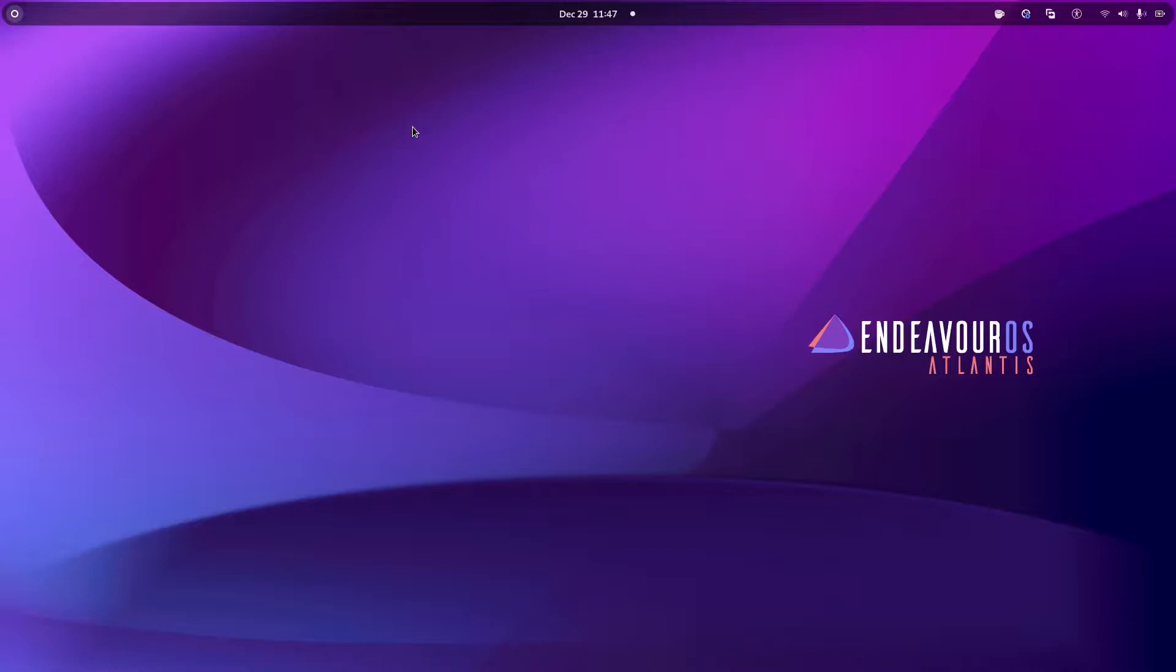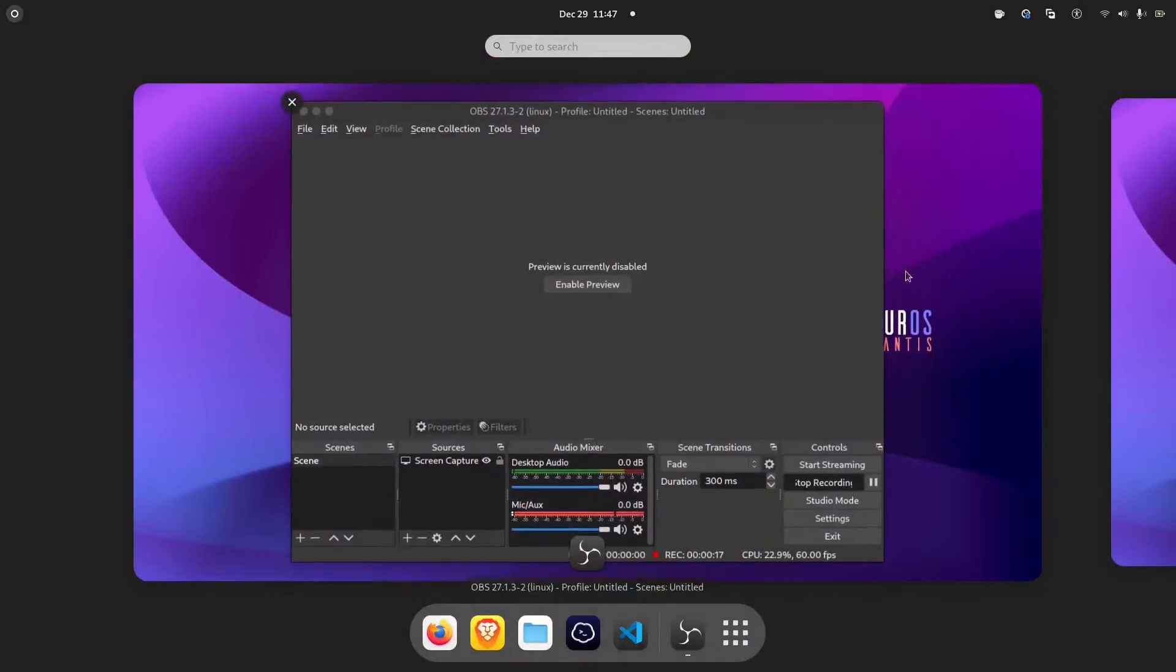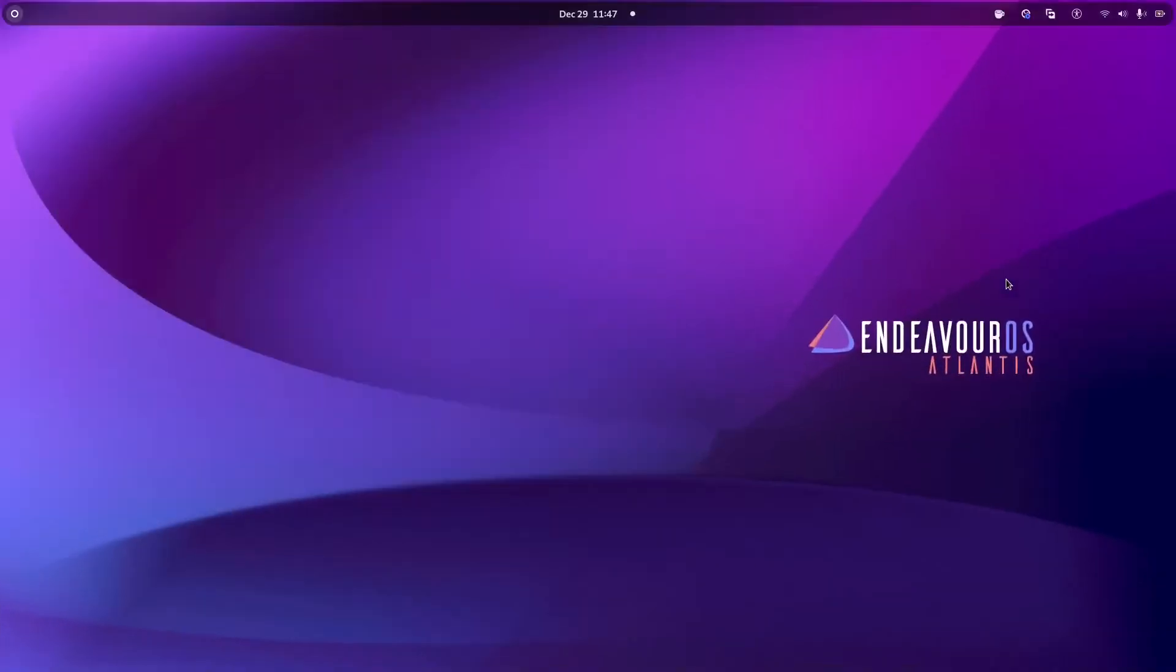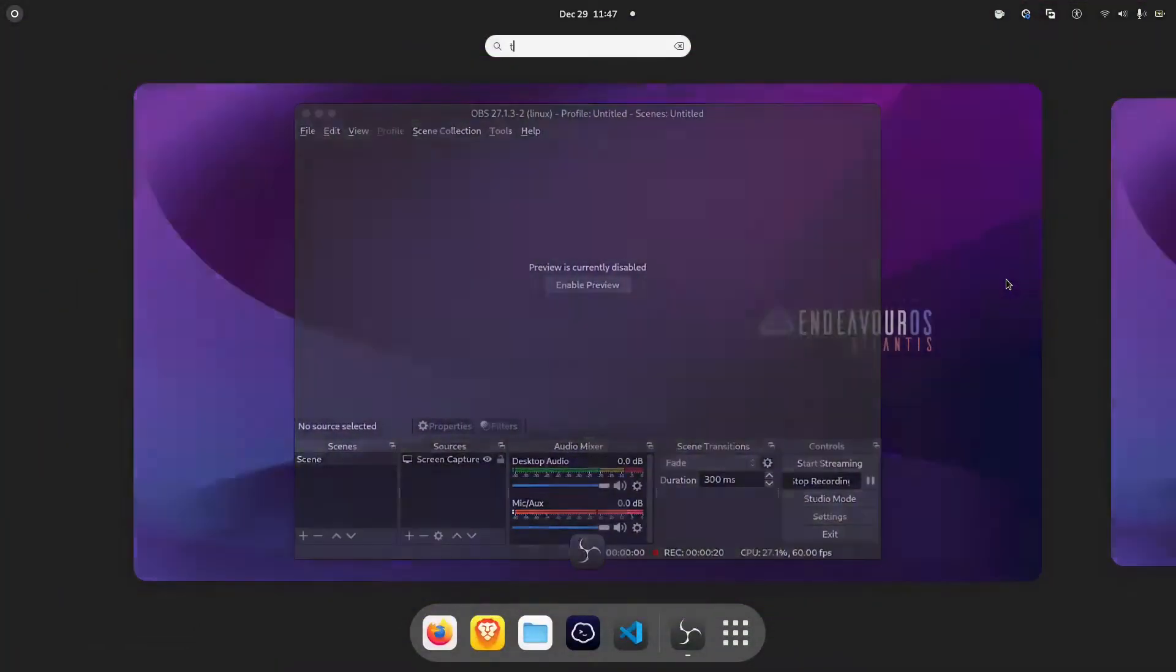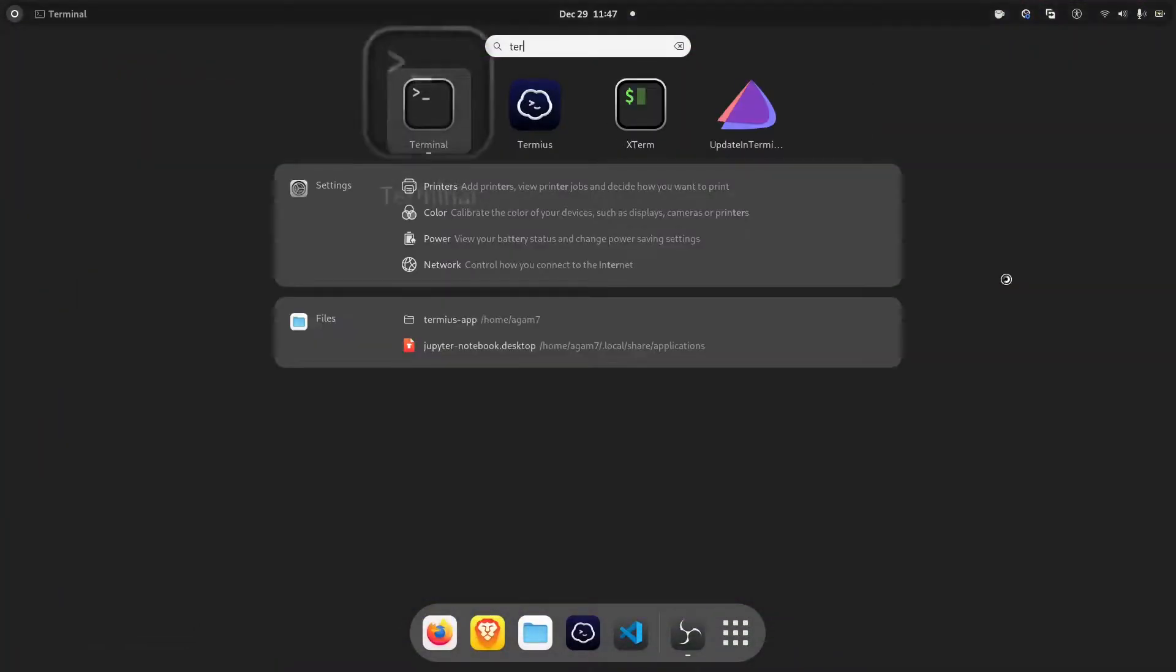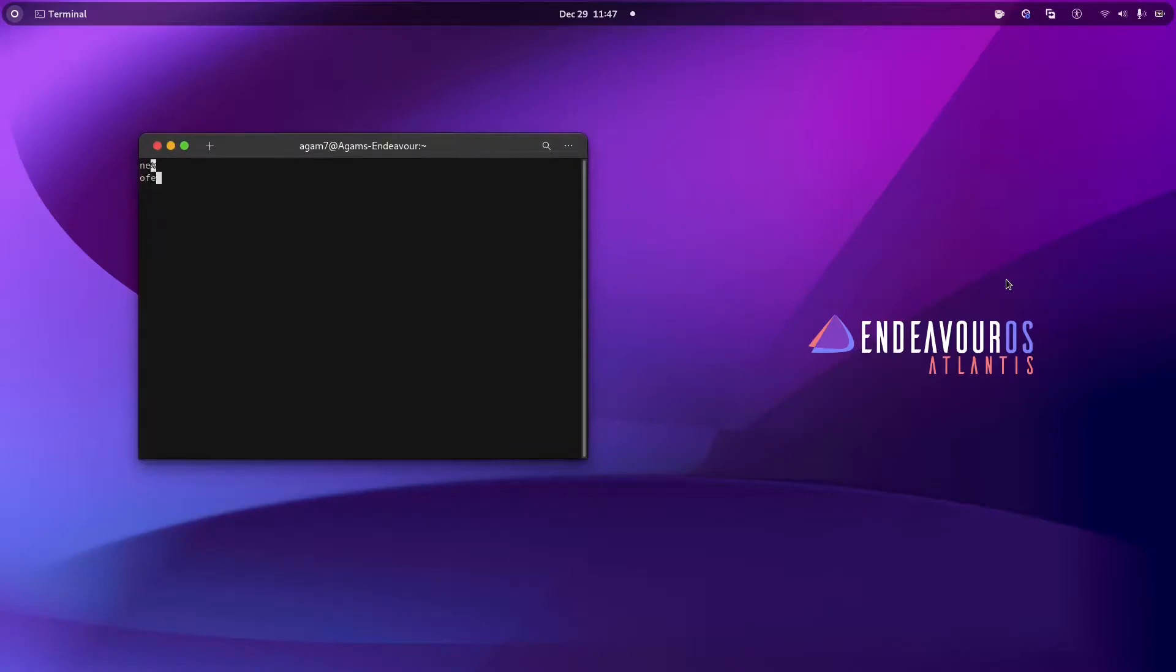Hello friends, welcome back. I am Agam and you are in my channel, Agam's Tech Tricks. Today, I'll show you how to add a clipboard manager in GNOME. I'm on GNOME 40, GNOME 40+, and this is Endeavor OS.